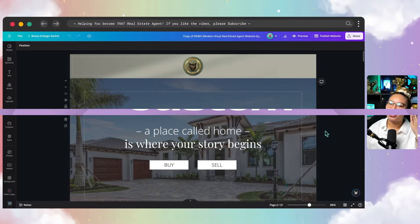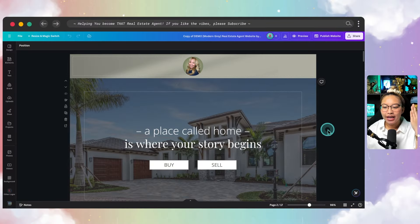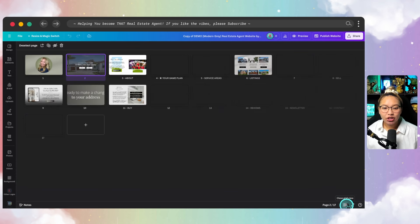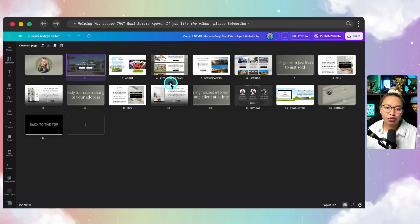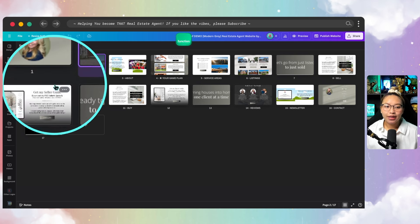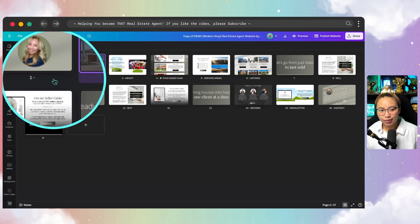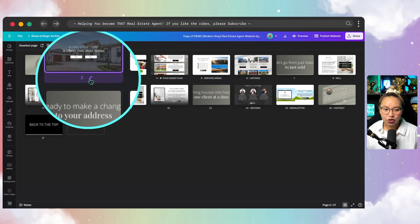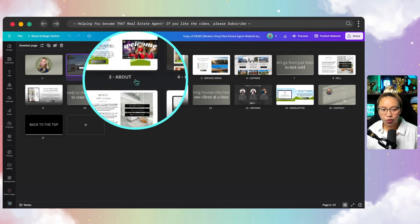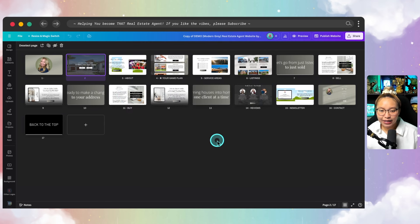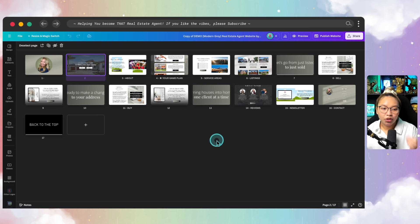Speaking of navigation, I'm sure you're curious as to how to do that. You want to go down here to the grid view, and essentially whatever you name the pages is going to make up your navigation. Some pages are not listed with anything — just a blank space. On these other pages, page three I have 'About,' page four 'Your Game Plan,' page five 'Service Areas.' Whatever page you label is going to make up your navigation.